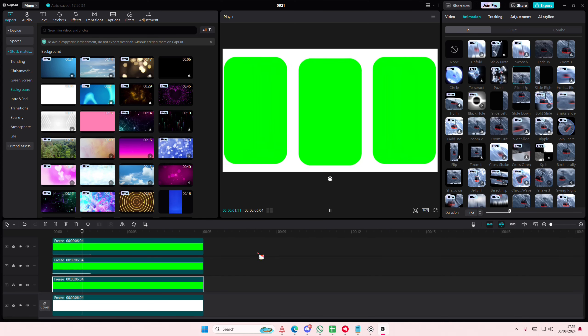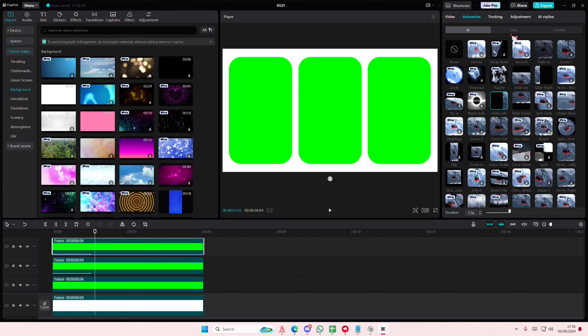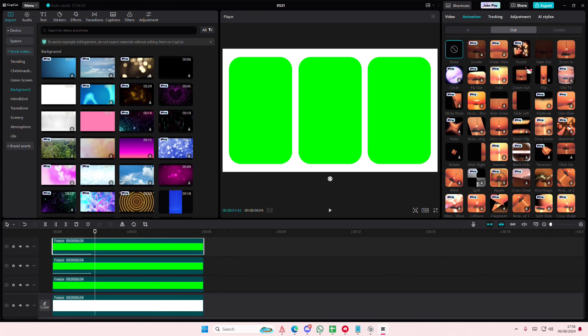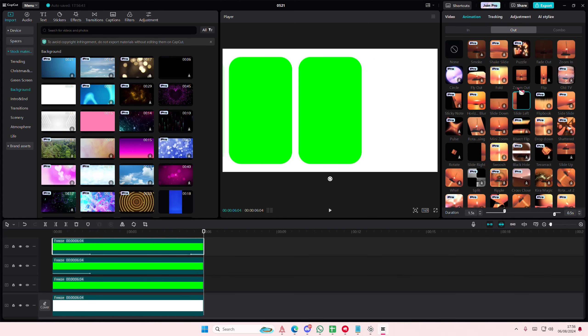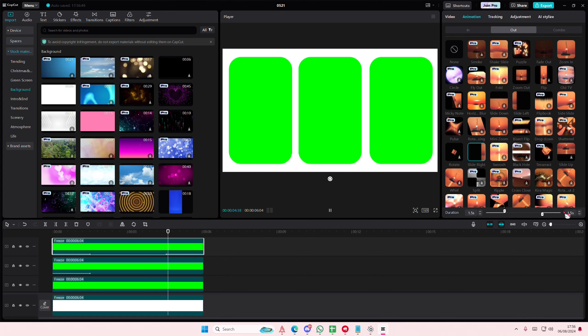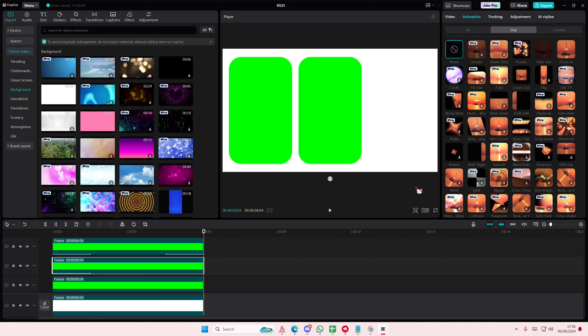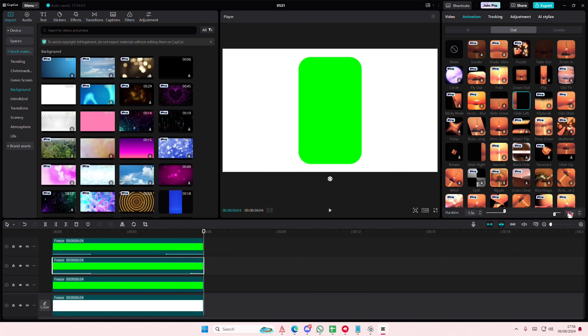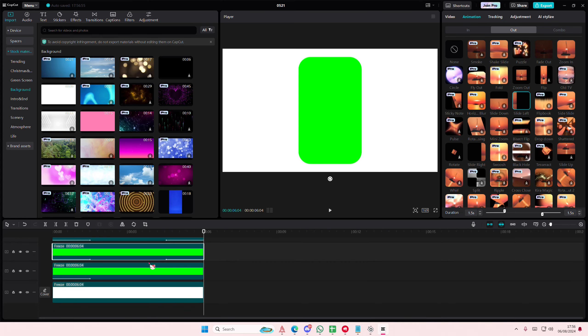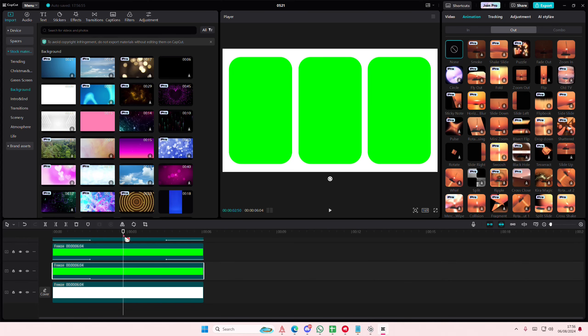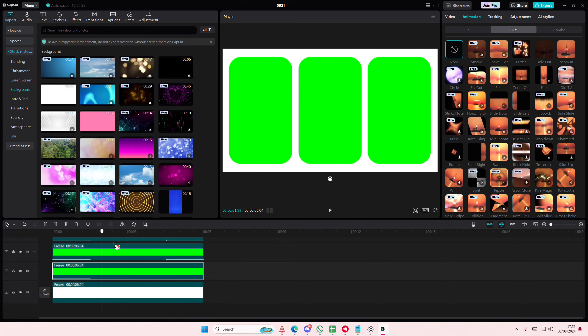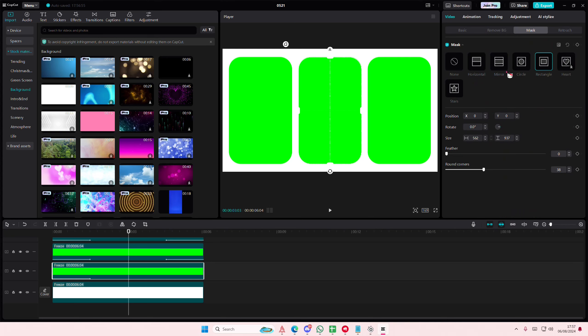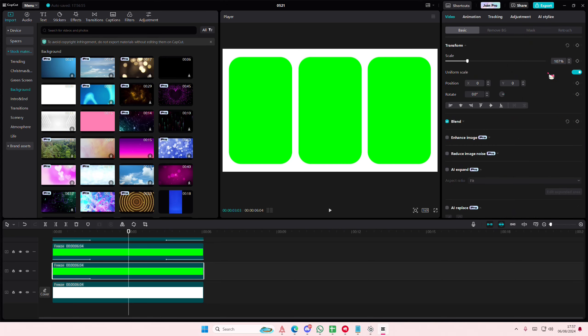Then go to the Out animation and do Slide Right for this one at 1.5 seconds. On this one, do Slide Left again at 1.5 seconds. Now for the last one, you're not going to add an animation—you're going to add a keyframe. Go to Basic.